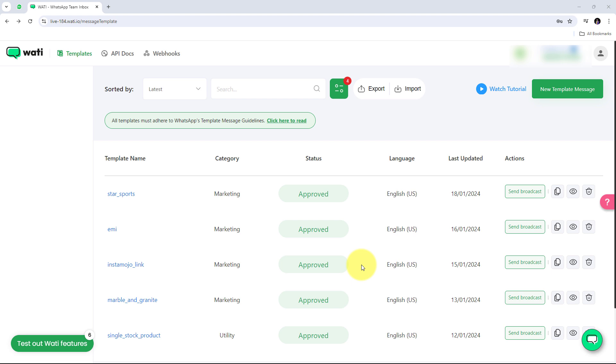Hello everyone, welcome back to Pabbly. In this video we are going to see how we can set up webhook inside Vati.